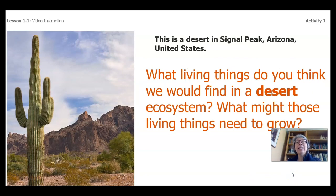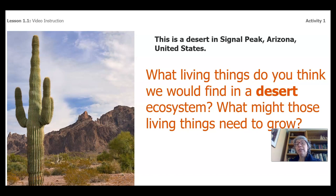Now this is a desert in Signal Peak, Arizona. What living things do you think we would find in the desert ecosystem, and what might those living things need to grow? Do you see a pattern? I'm going to be showing you an ecosystem and asking you what might those living things in that ecosystem need to grow.